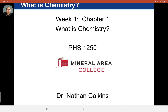Hey everyone, this is Dr. Calkins. Today I'm going to talk about Week 1, Chapter 1: What is Chemistry? This is our first chapter of the first test. It's the first of 16 total chapters that we cover in Intro Chem. It's really just an icebreaker chapter to give you an idea of the kind of content you're going to see in this course. So let's go ahead and get started.